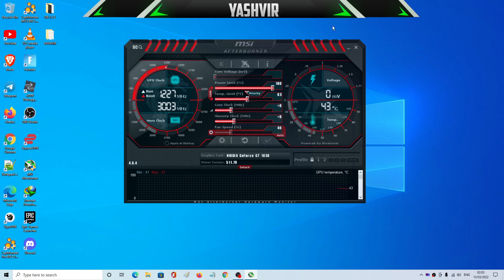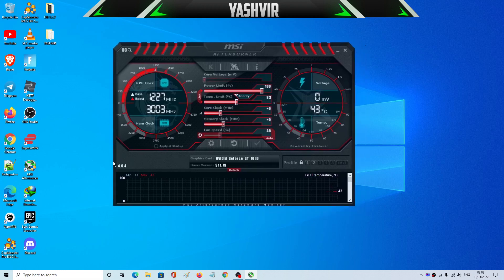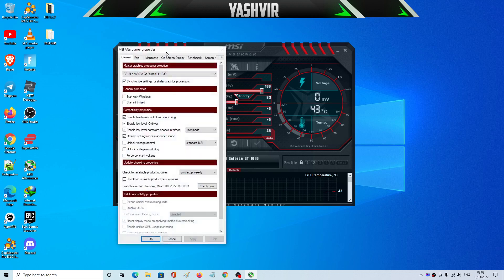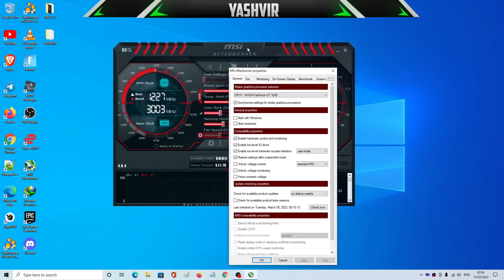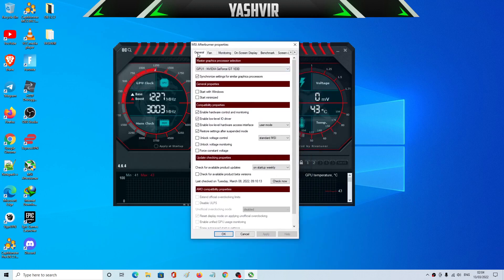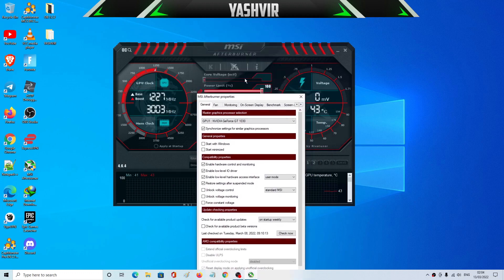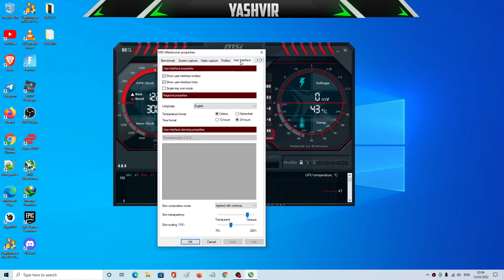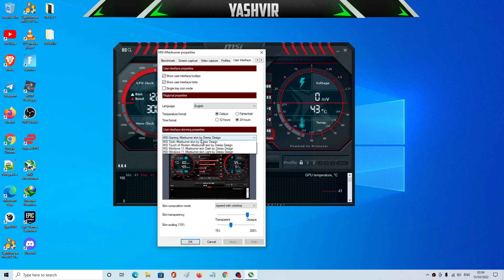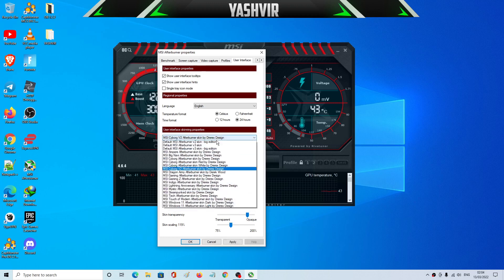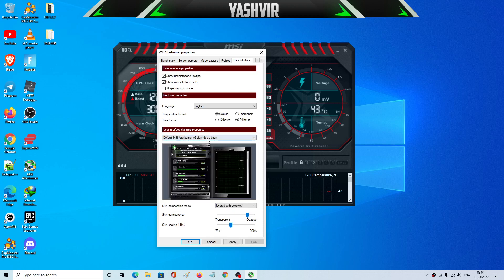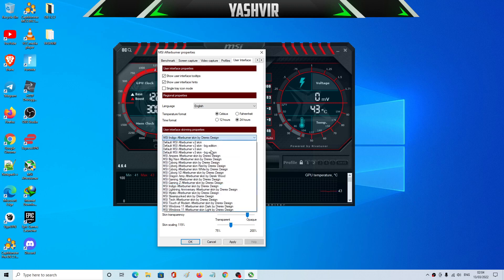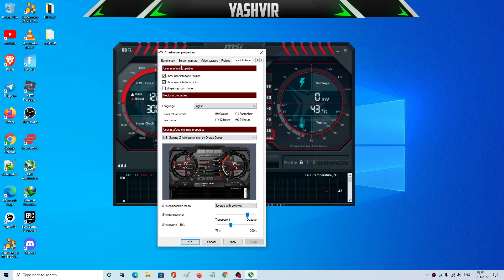Alright, so for the setup you're going to click Settings and you will be brought to MSI Afterburner properties. And now if you want to get the same skin or maybe other skin, you want to go to User Interface and here as you can see you can change into anything. There are a bunch of skins here you can choose.